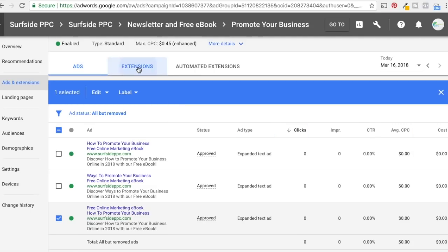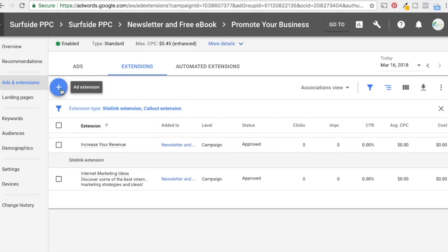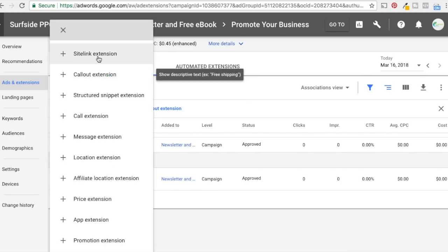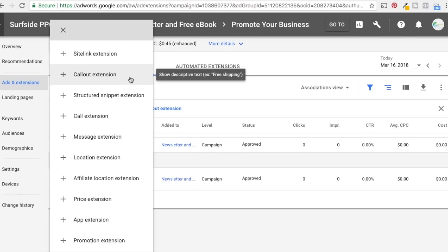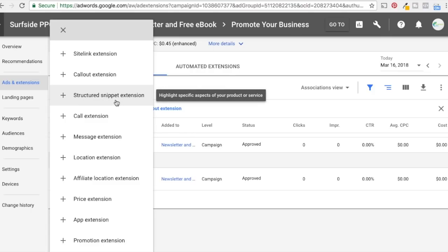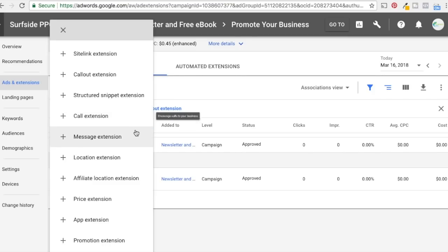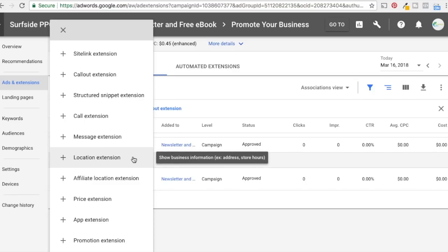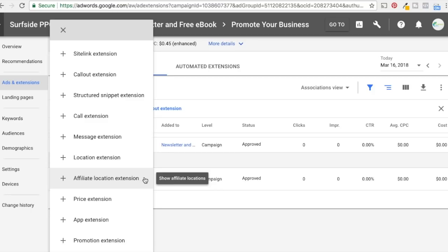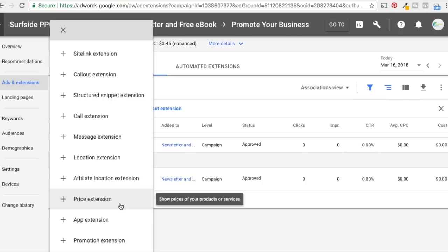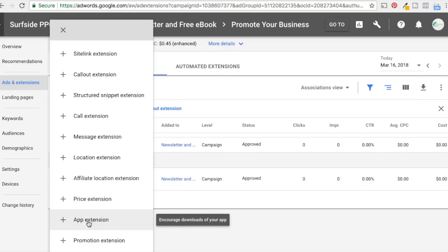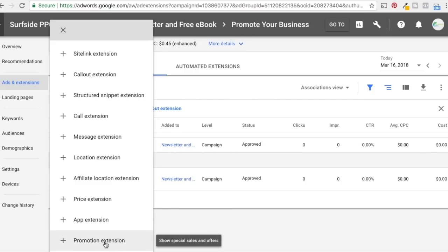Along with that are ad extensions. We have a couple of site links and call-out extensions, but we need to add more. The options include: site link extensions to send people to relevant pages; call-out extensions for unique offers and selling points; structured snippets to show types of things you offer; call extensions for phone calls; message extensions so people can text you; location to show your business address; price extensions to show a specific price; app extensions to show your mobile app on mobile devices; and promotion extensions for special or limited offers.